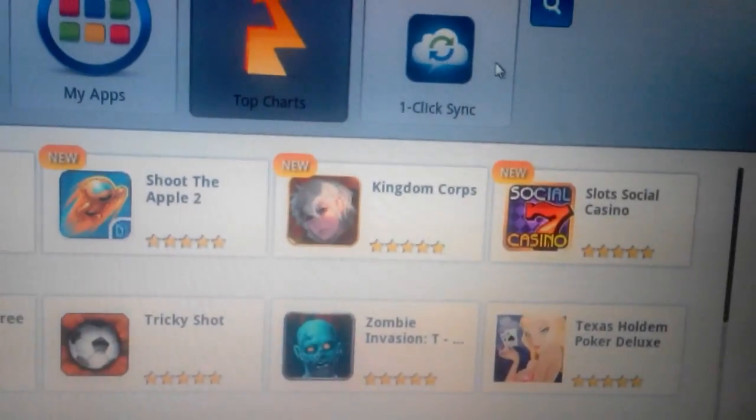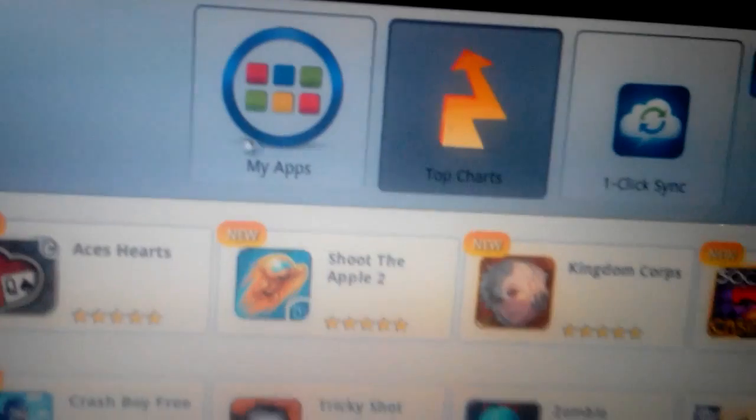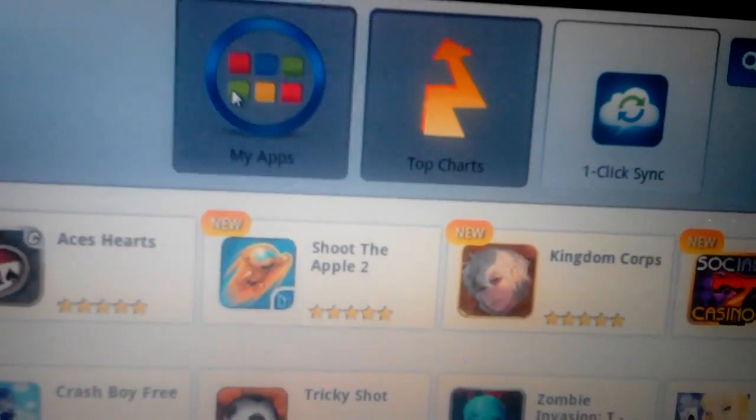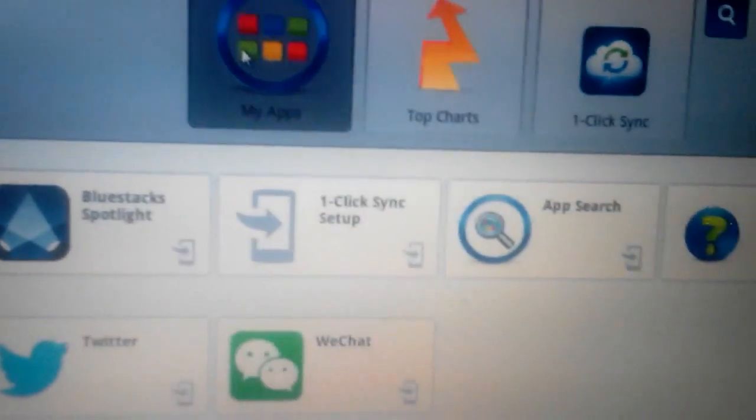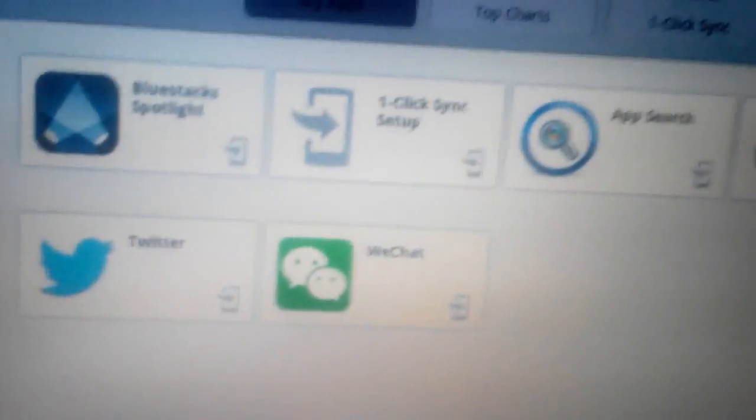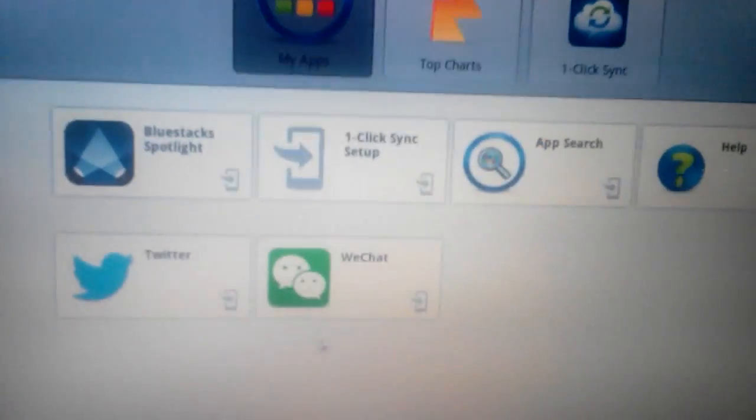Then we'll go to My Apps. Click on My Apps, and we can see WeChat down here. I'm going to click on that and let it load up.